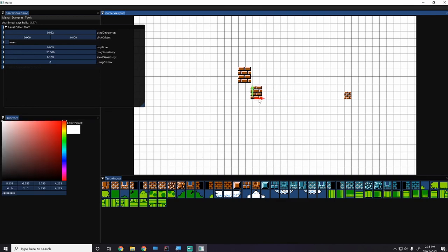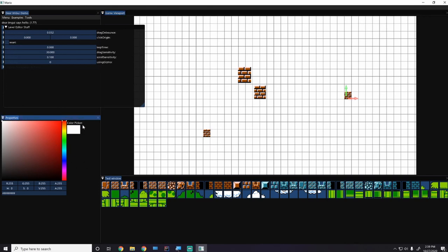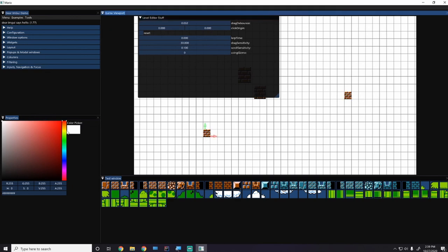That covers gizmos for now - we'll add the rotate gizmo eventually. There's a known bug where new objects appear in front of the gizmos because we don't have z-indexing yet. Z-indexing will be covered in the next episode so objects can be properly layered in the render batches. After that, we'll look at text rendering and improving the properties panel. Thanks for watching, please like and subscribe, and see you in the next tutorial.